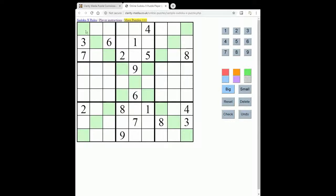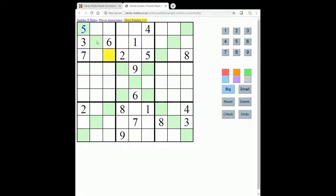So for instance if we place a 5 here, then that means that obviously neither of these two squares can contain a 5 because they are in the same box, but also none of the other 6 squares down this diagonal can contain 5 as well.